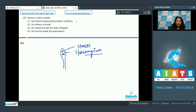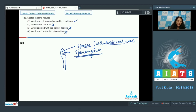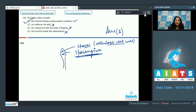So spores are formed during unfavorable conditions. Without cell wall? No, these spores have a cellulosic cell wall and in that sense they resemble plants. Dispersed with the help of flagella? No, they do not have flagella. Formed inside the plasmodium? No, they are formed inside the sporangium. So the correct option is option number one.